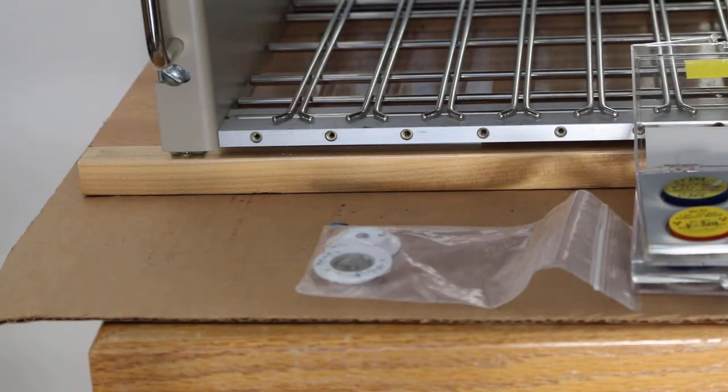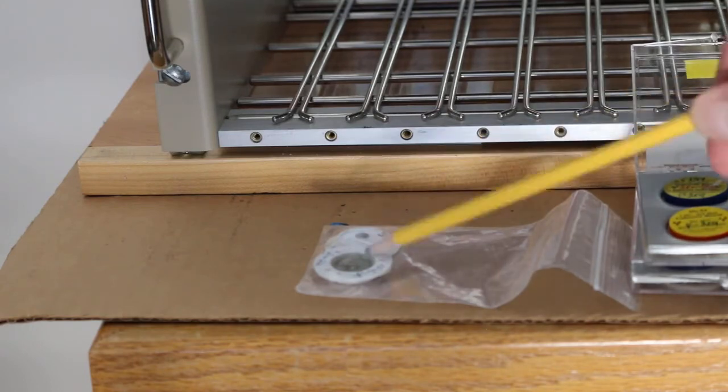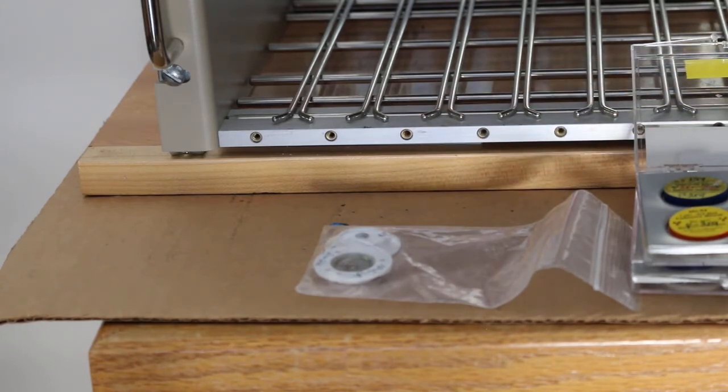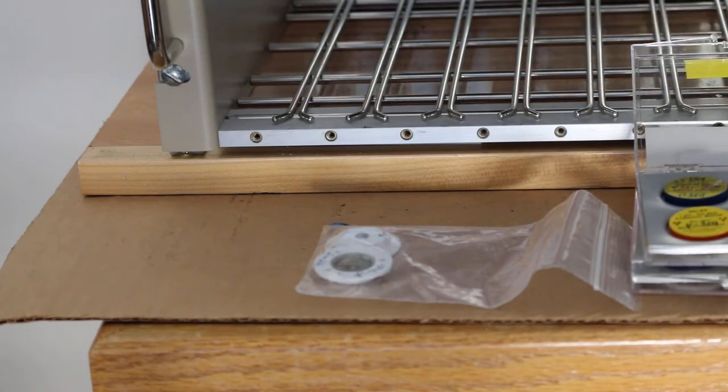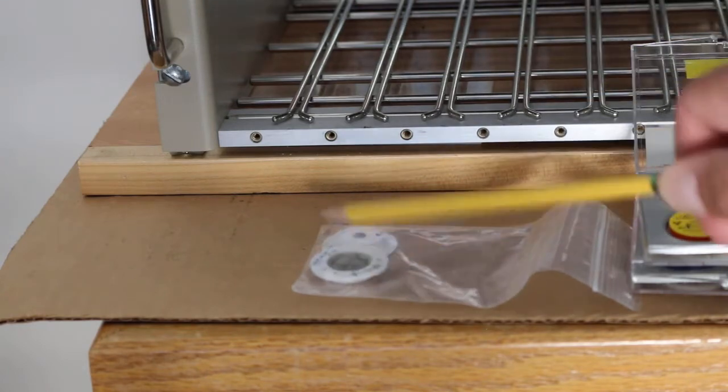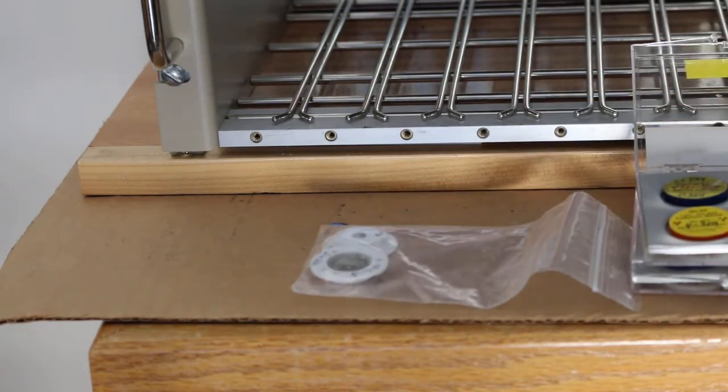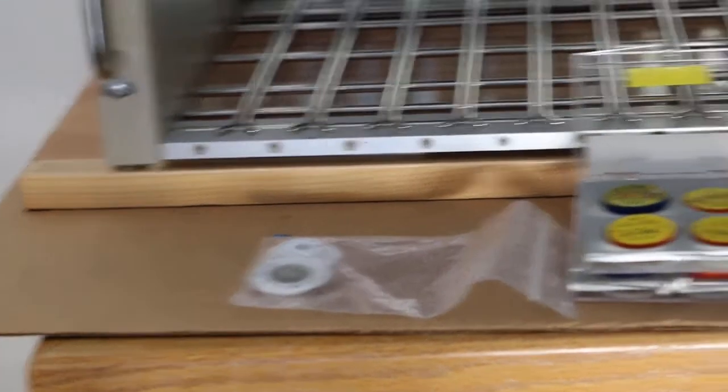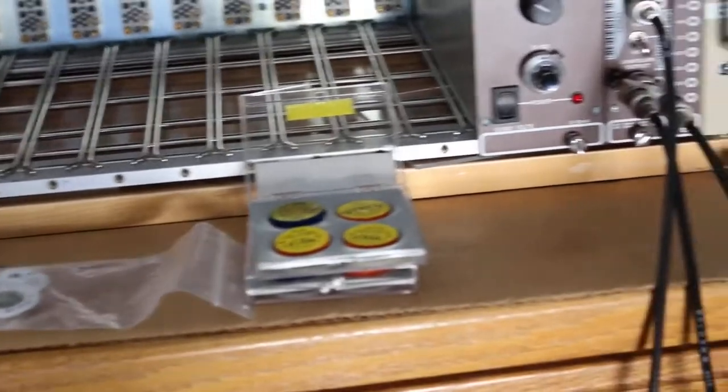There's an alpha particle that comes out that would charge up smoke particles and cause a little current fluctuation to set off the alarm in a smoke detector. That's where we got these, because they're getting a little hard to find—I'm not exactly sure why.